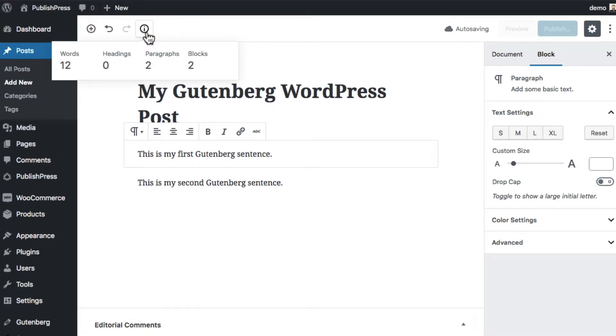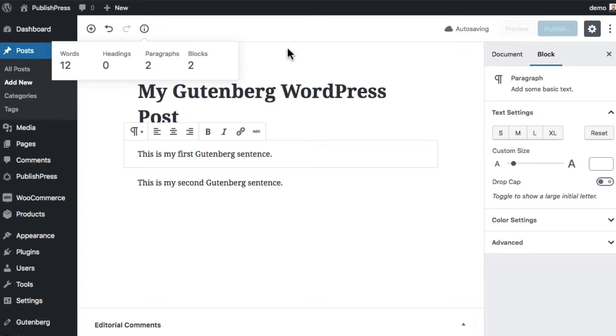If you click on it, Gutenberg will tell you how many words you have, how many headings you have, how many paragraphs and how many blocks you have on the page. And so that's how WordPress will tell you how much content you've written.